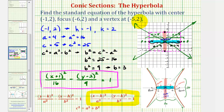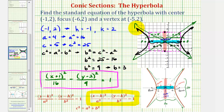Now that we have the asymptotes, we can make a more accurate graph of the hyperbola. The hyperbola contains the two vertices and approaches the asymptotes. The branch on the right and the branch on the left are sketched accordingly. And that's going to do it for this example — I hope you found this helpful.